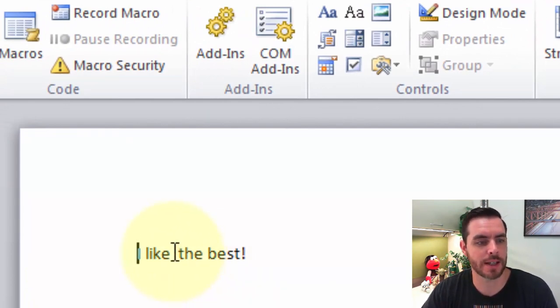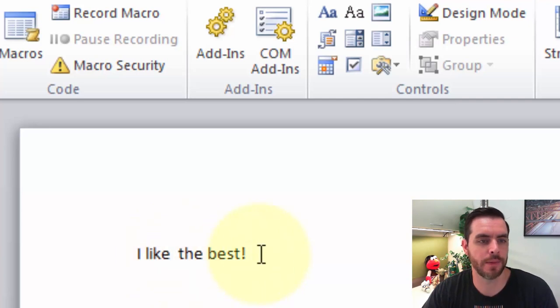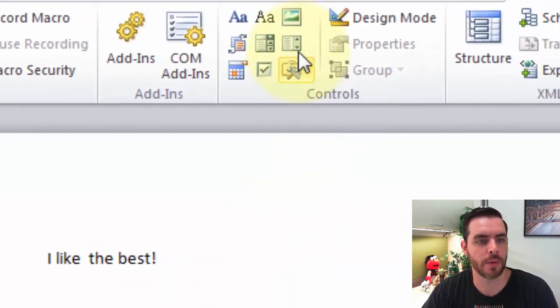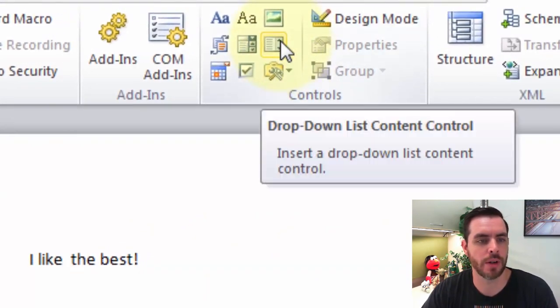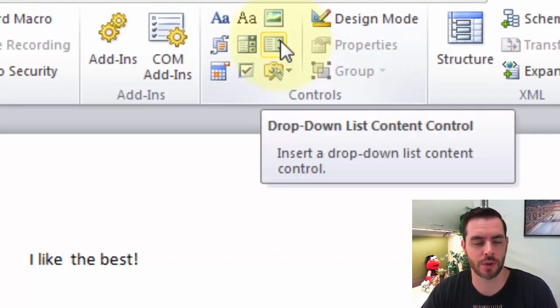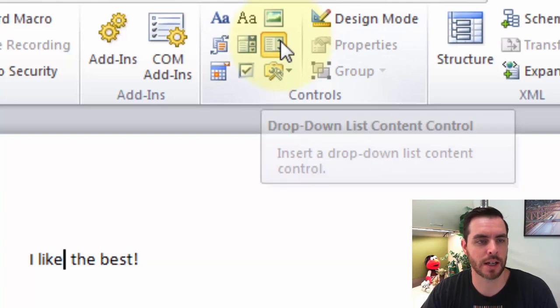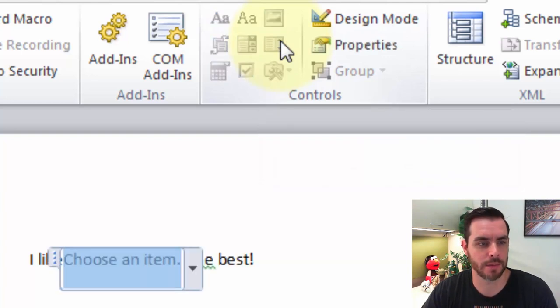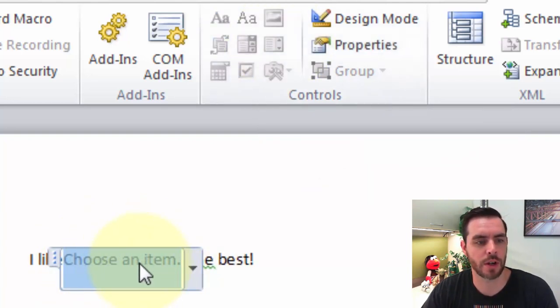In this case, let's click right there. Then we'll go down to drop-down list content control and click on that icon. We'll see it's going to insert our makeshift drop-down box.